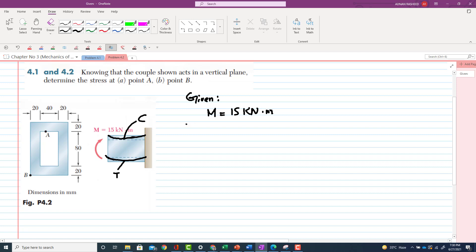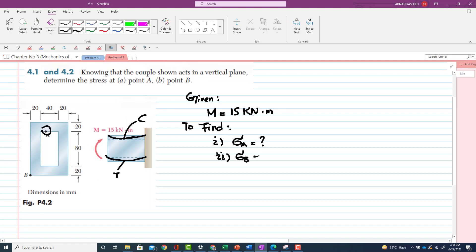We have to find the stress at point A, which is σ_A, and the stress at point B, σ_B. Let us start with the solution. We know that the stress formula for pure bending is σ = −MY/I, where M is the moment, Y is the distance from the neutral axis to the point of interest, and I is the moment of inertia.